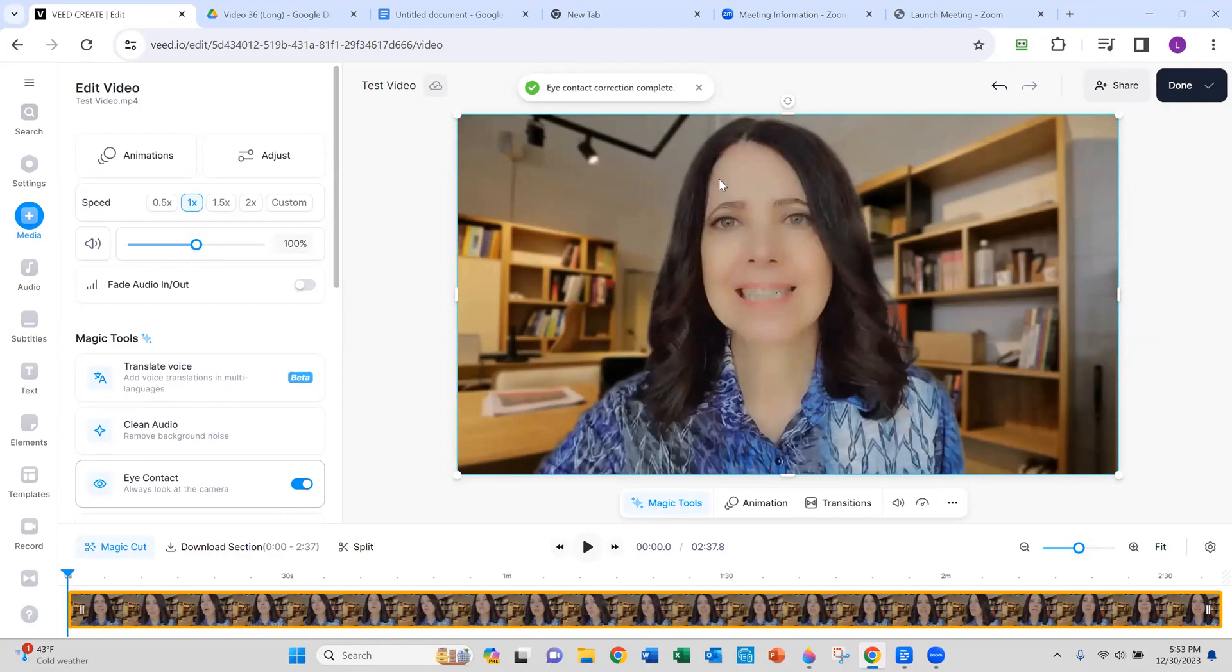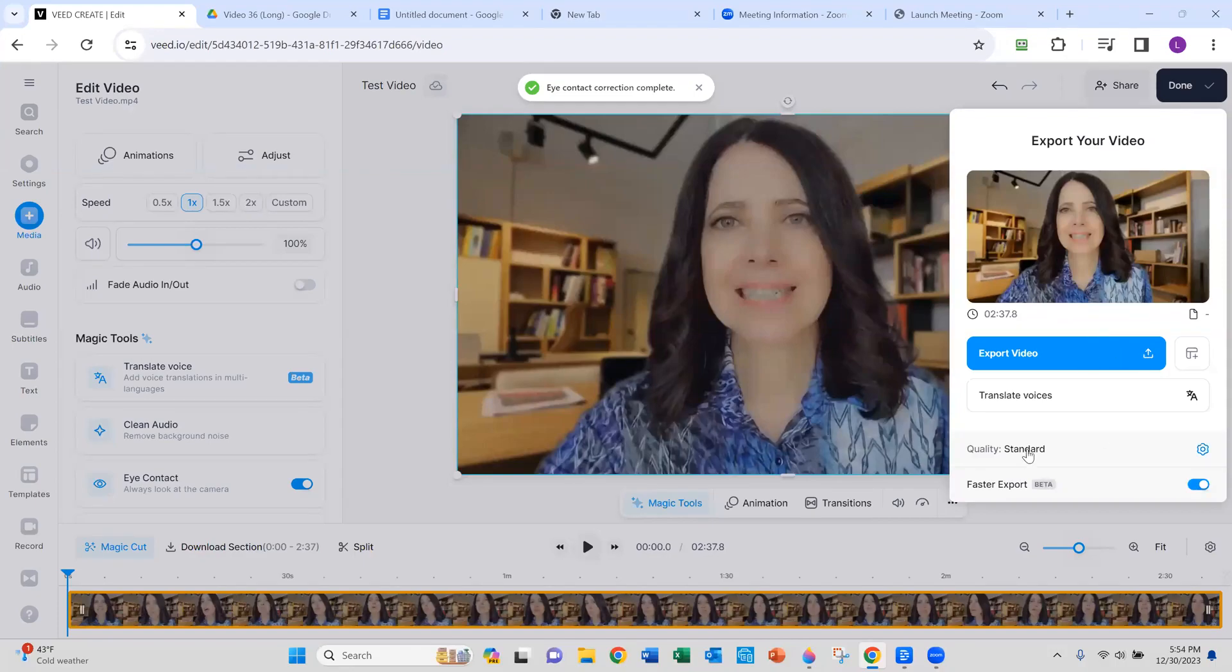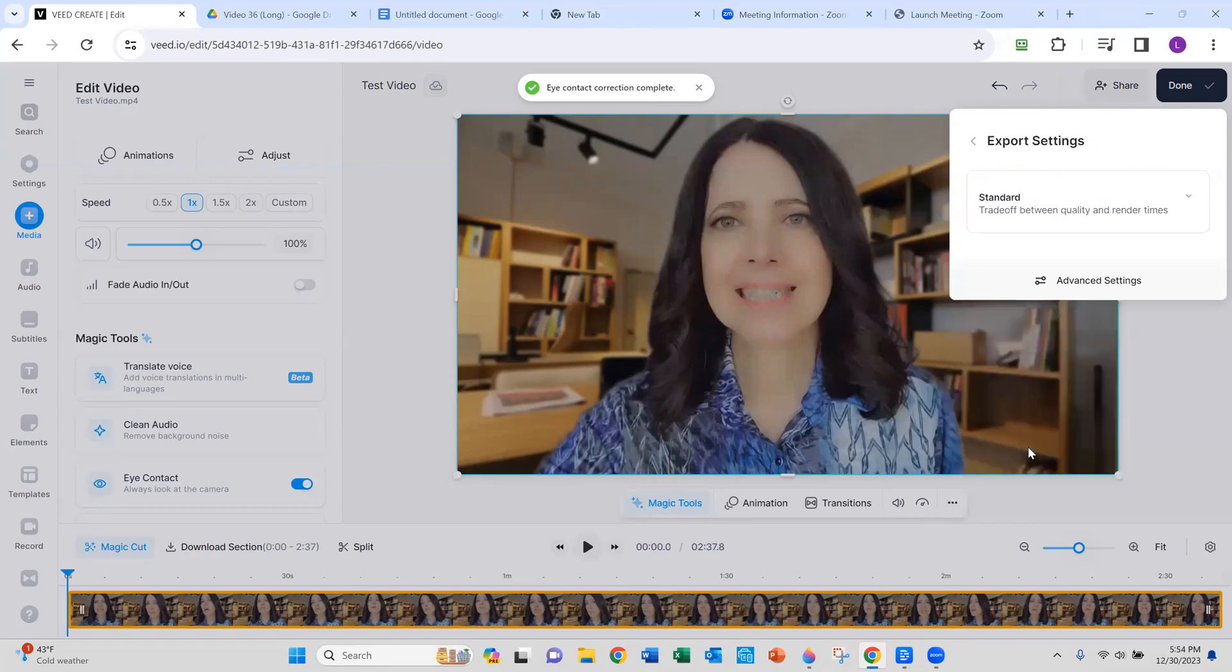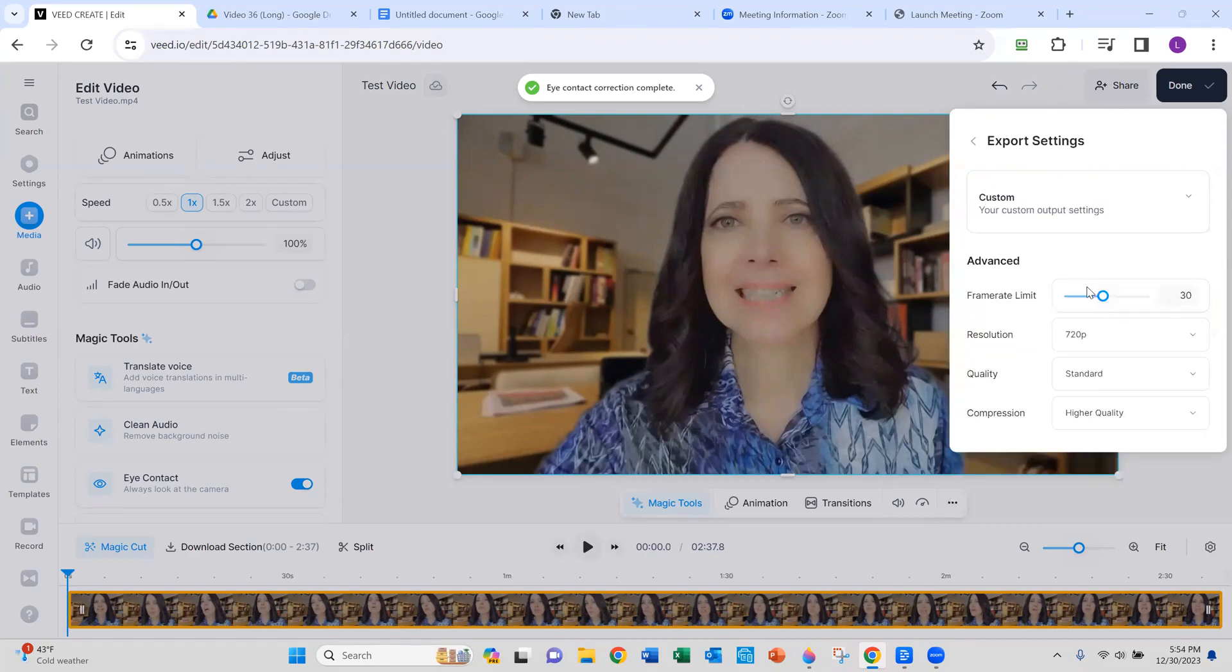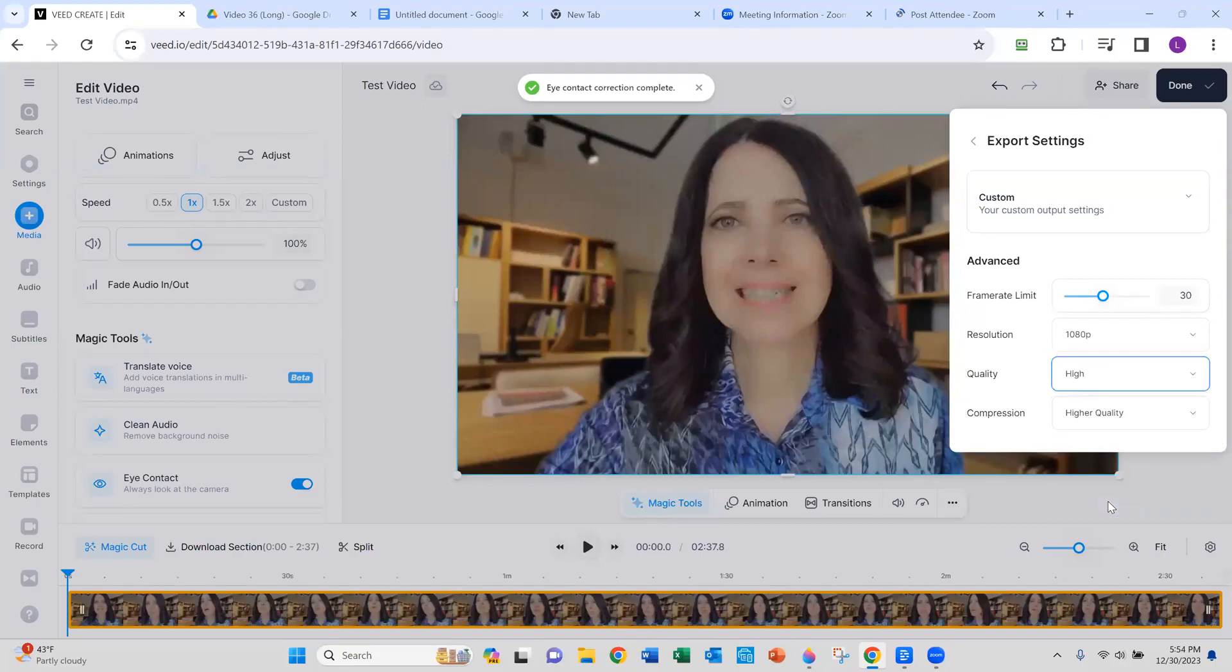Now you could just click done over here on the upper right and then export. So now you could go to export your video and quality is standard. You could actually go to the advanced settings and you could go to 1080p, quality high, and then export, which I'm not going to do right now.